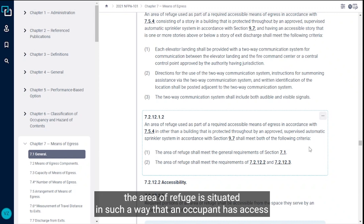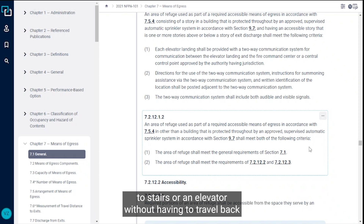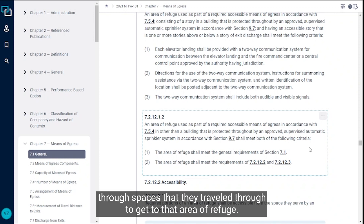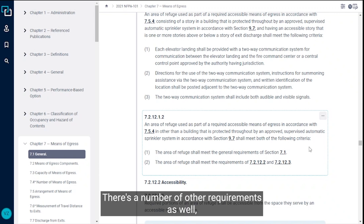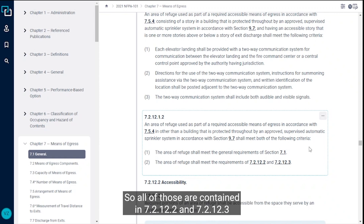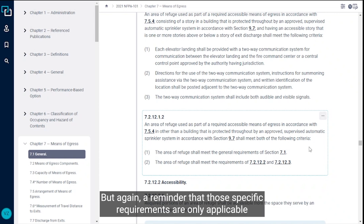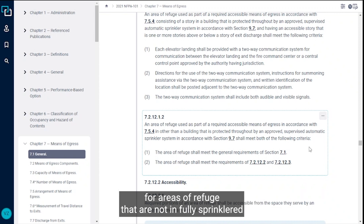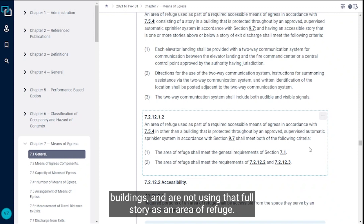We want to make sure that the area of refuge is situated in such a way that an occupant has access to stairs or an elevator without having to travel back through spaces that they traveled through to get to that area of refuge. There are a number of other requirements as well, including signage requirements. All of those are contained in 7.2.12.2 and 7.2.12.3 — but again, a reminder that those specific requirements are only applicable for areas of refuge that are not in fully sprinklered buildings and are not using that full story as an area of refuge.